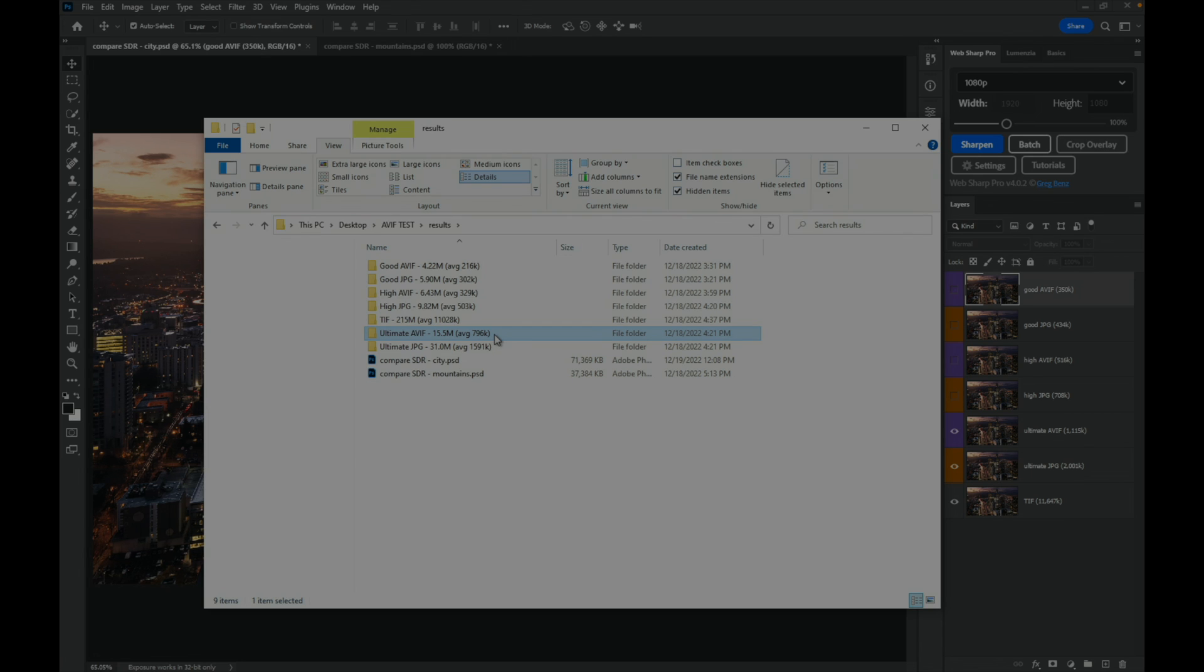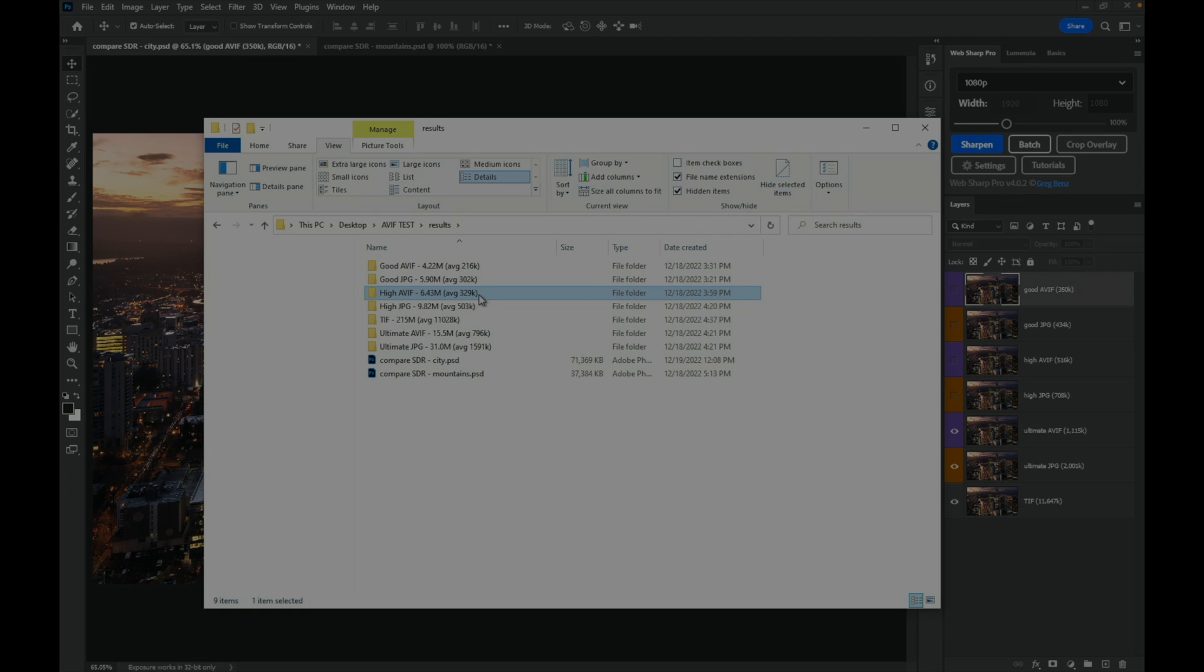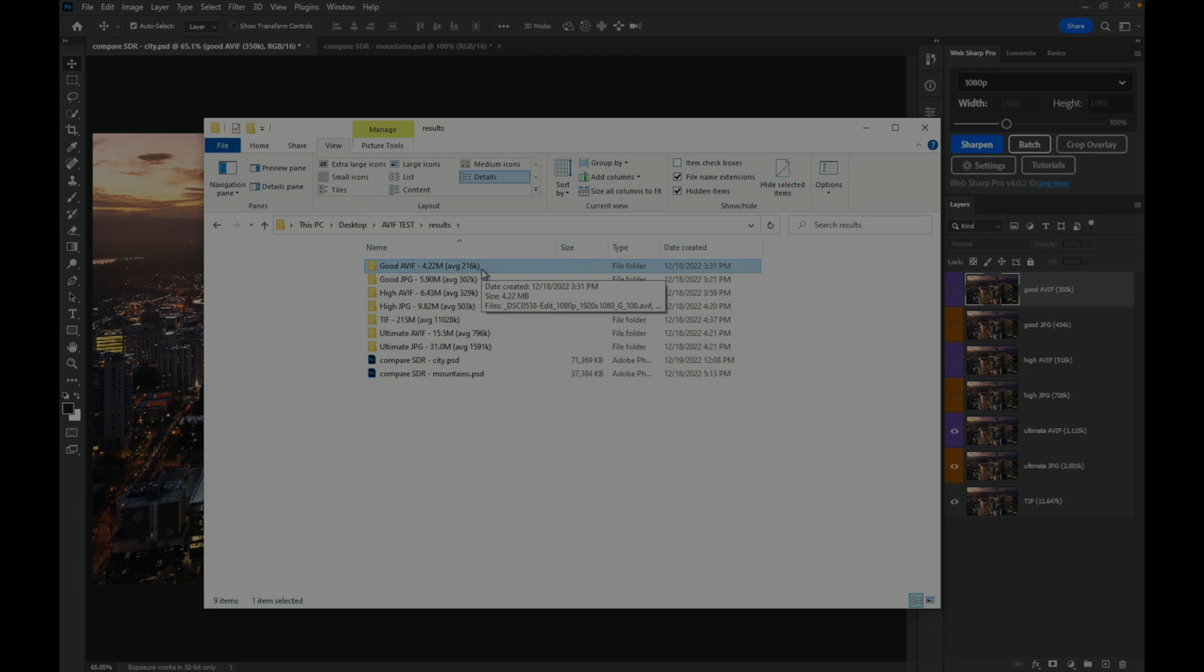If we compress a little bit more as a high quality image, the JPEG got down to 500k and the high quality AVIF got down to 330k. So again, a nice size reduction. Then at a good level we got down to 300k for the JPEG and 216k for the AVIF.